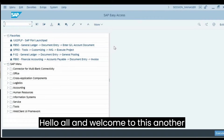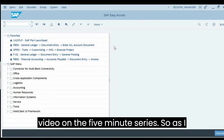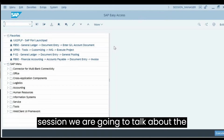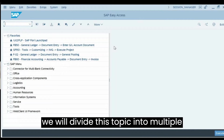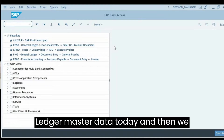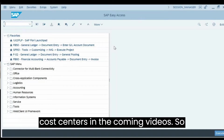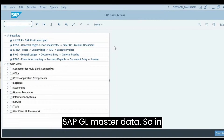Hello all and welcome to this video in the five minute series. In this session we are going to talk about master data. Within master data we will divide this topic into multiple videos. We will start with the general GL master data today and then talk about profit centers and cost centers in coming videos. Let's get started with SAP GL master data.